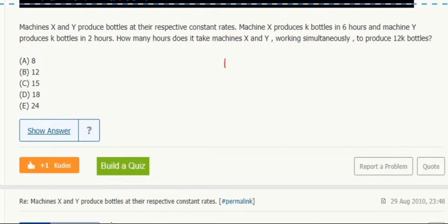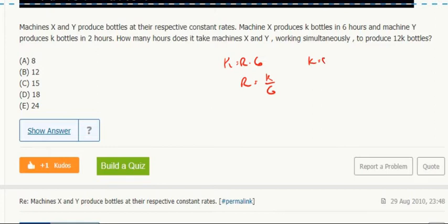X produces K bottles. Working in six hours, the rate is K over six. Y produces K bottles, working in two hours, so the rate is K over two. Working together to do 12K bottles, we use their added rates.